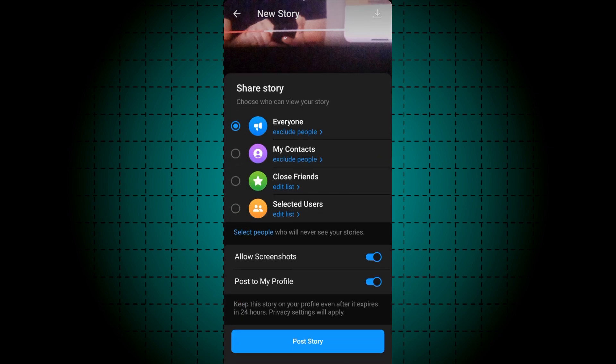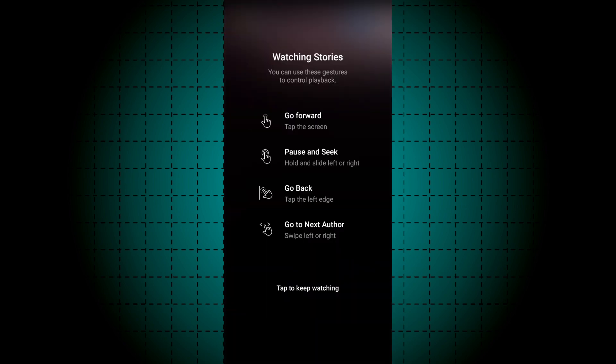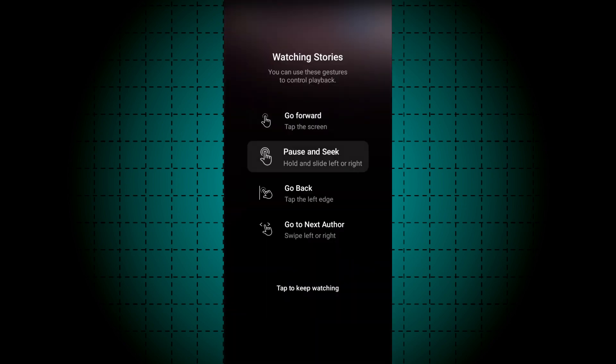Now capture your story here. Click next, then you can share your story and click on post story. Now you can see our story is posted. Thanks for watching.